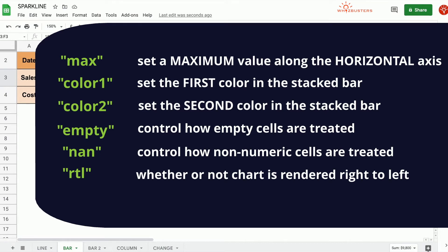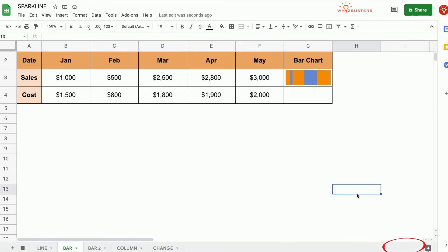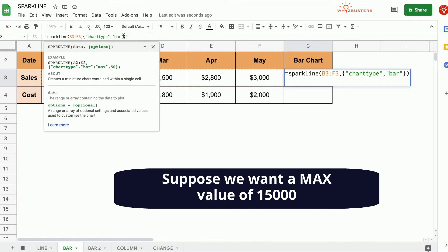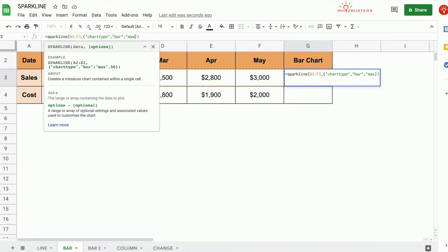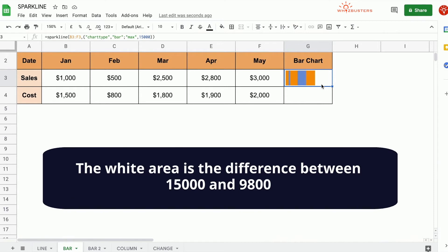Max allows us to set the max value along the horizontal axis. In row three, the sum of the range B3 to F3 is 9,800, which we can see at the bottom right corner. But suppose we want a max value of 15,000. We need to type a second attribute, separated by a semicolon. The attribute name is max, in quotation marks, and the value of max is 15,000. We press enter. Notice there is a white area between the orange bar and the end of the cell — that's the difference between 15,000 and 9,800.